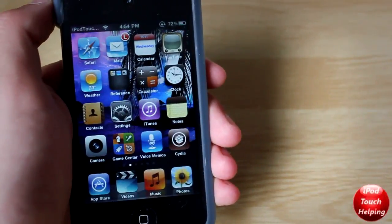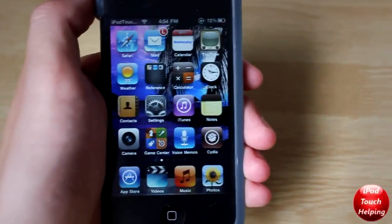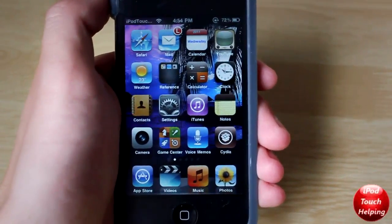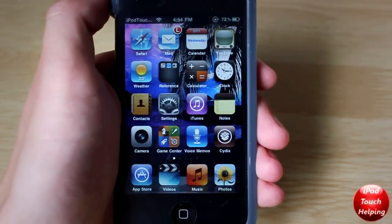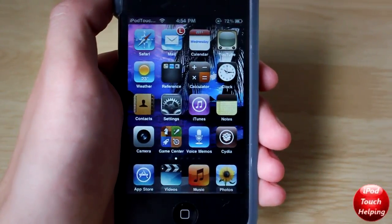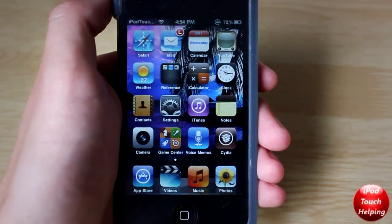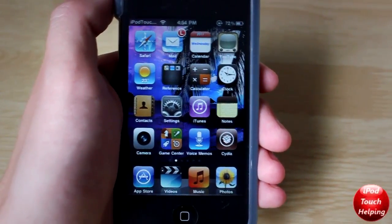But that's pretty much it guys for this video. This was iPod Touch Hub. Hopefully you guys did like it and I'll catch you guys later. Peace.